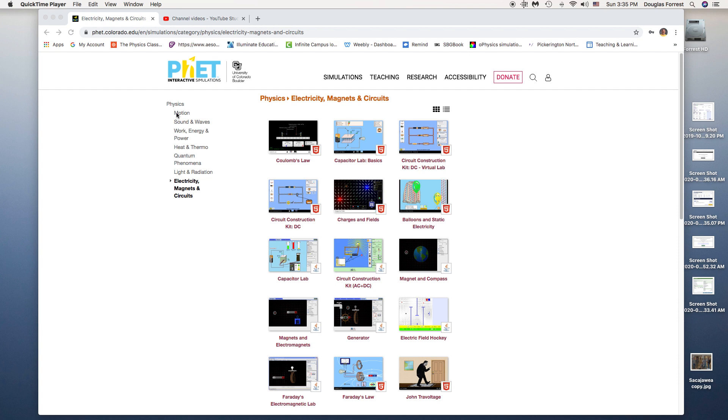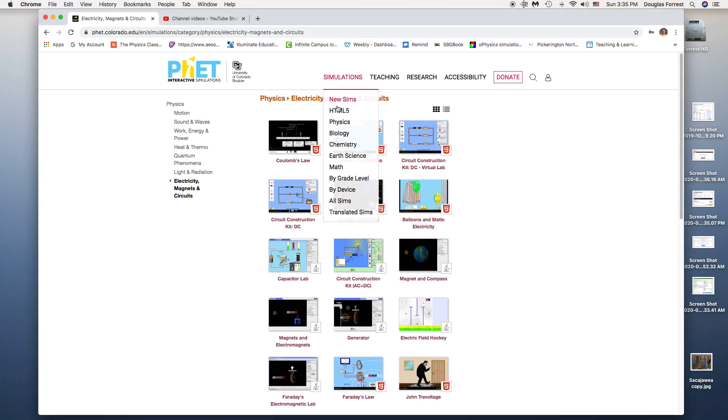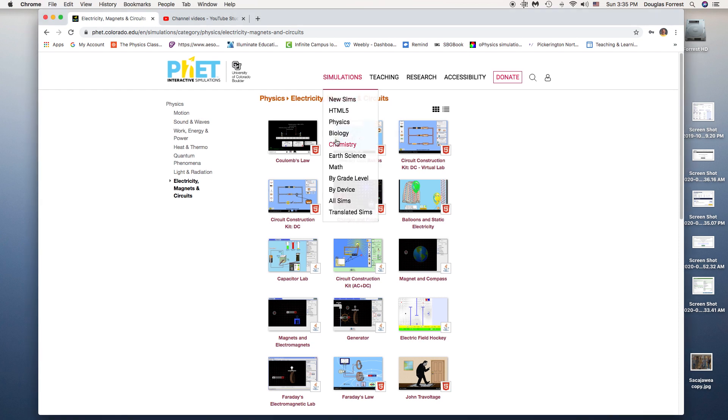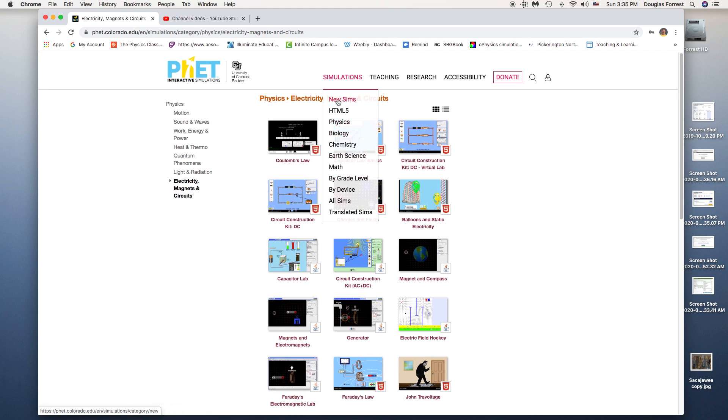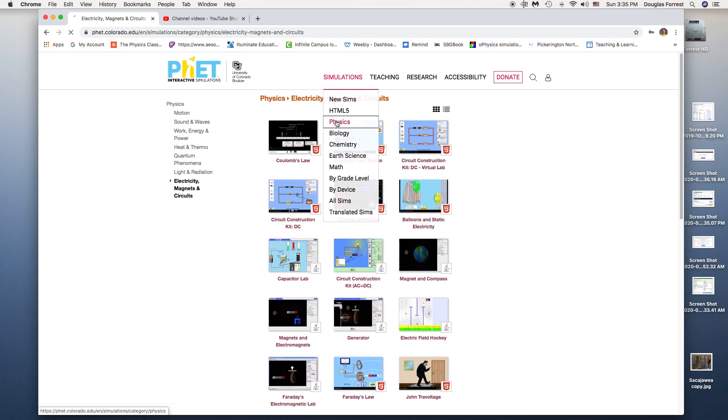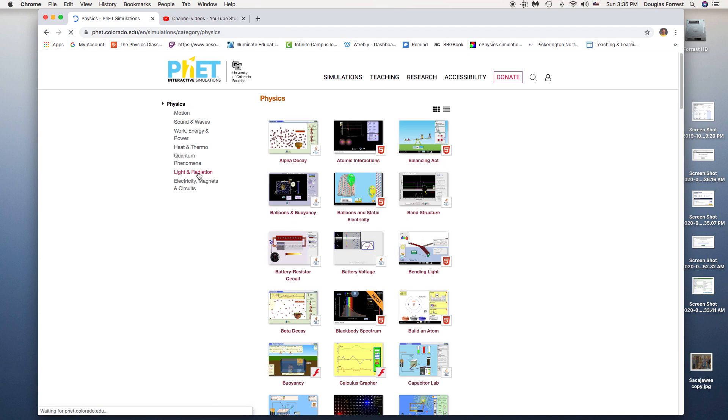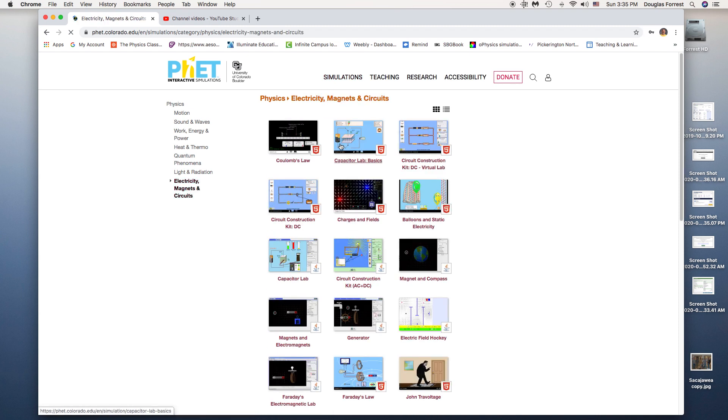PhET has tons of simulations, not just for physics, but there's things for calculus, math, chemistry, biology, physics, and stuff like that. We're in physics, and we're in electricity, magnets, and circuits.